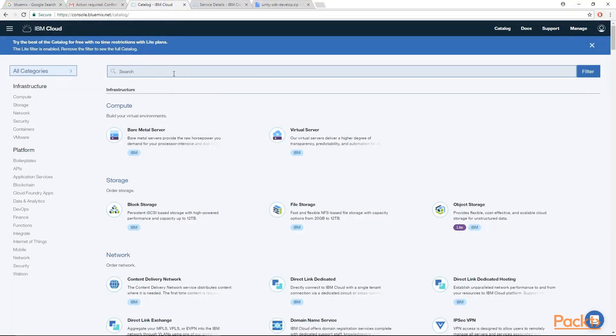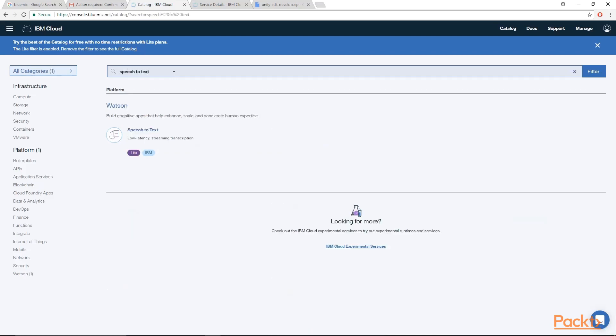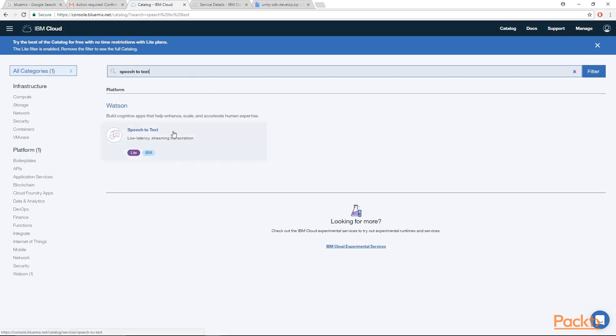So when you get into the IBM Cloud, what you want to do is search for speech-to-text. When you are inside the IBM Cloud, you are able to find a lot of different IBM services that they offer through their APIs. For example here, you can actually get the Watson speech-to-text credentials which is what we are looking to do. They also have a lot of other different APIs and services that you can access here. But for right now, we want the speech-to-text.